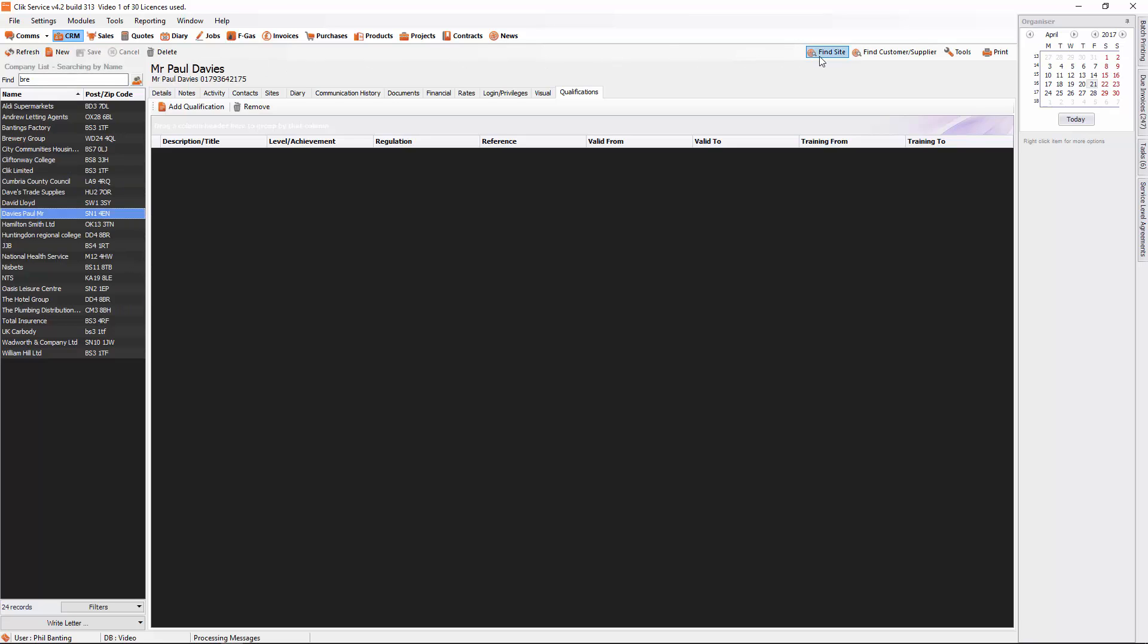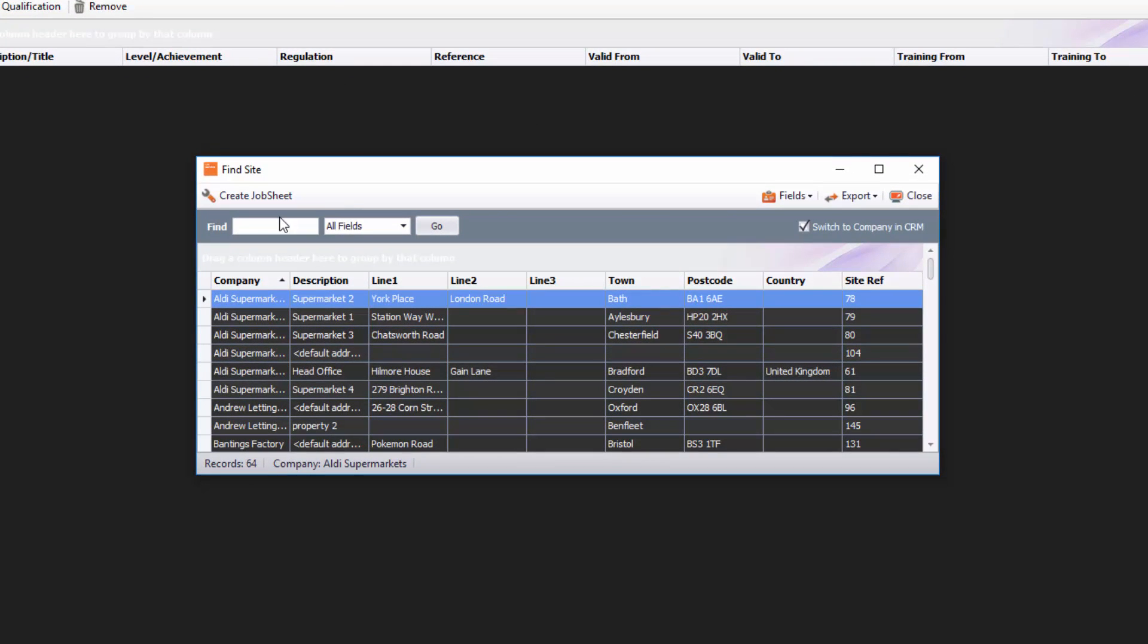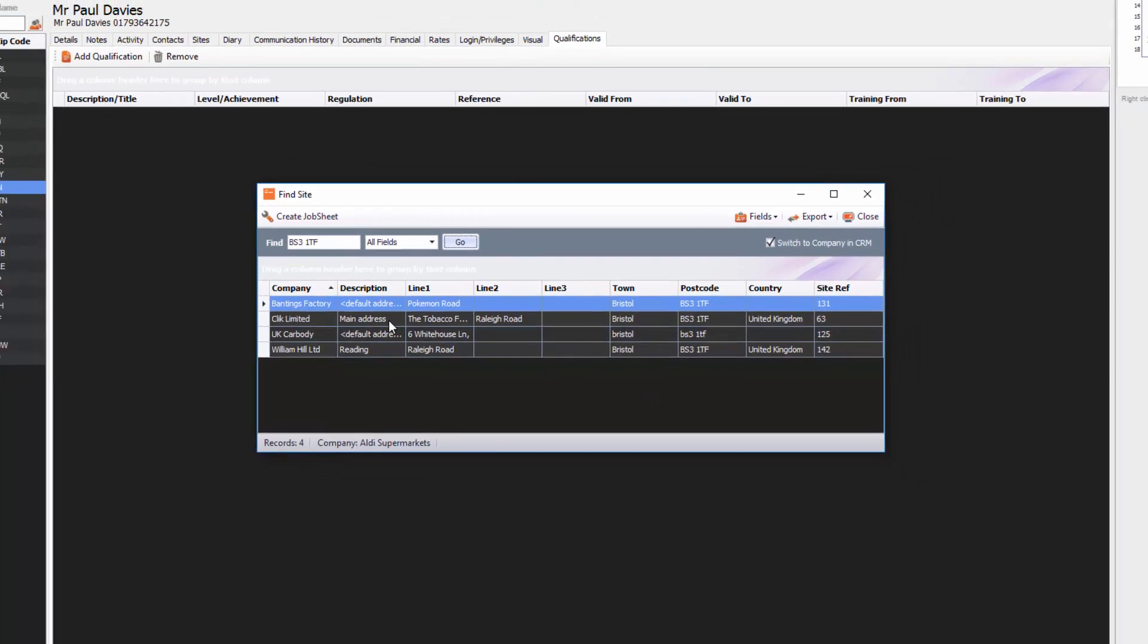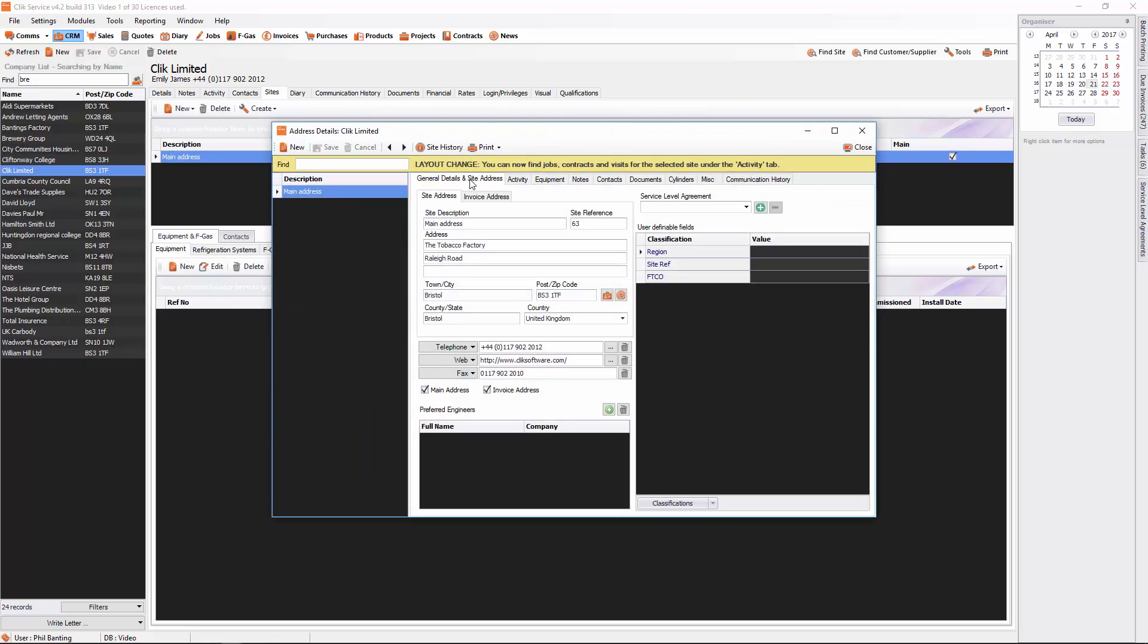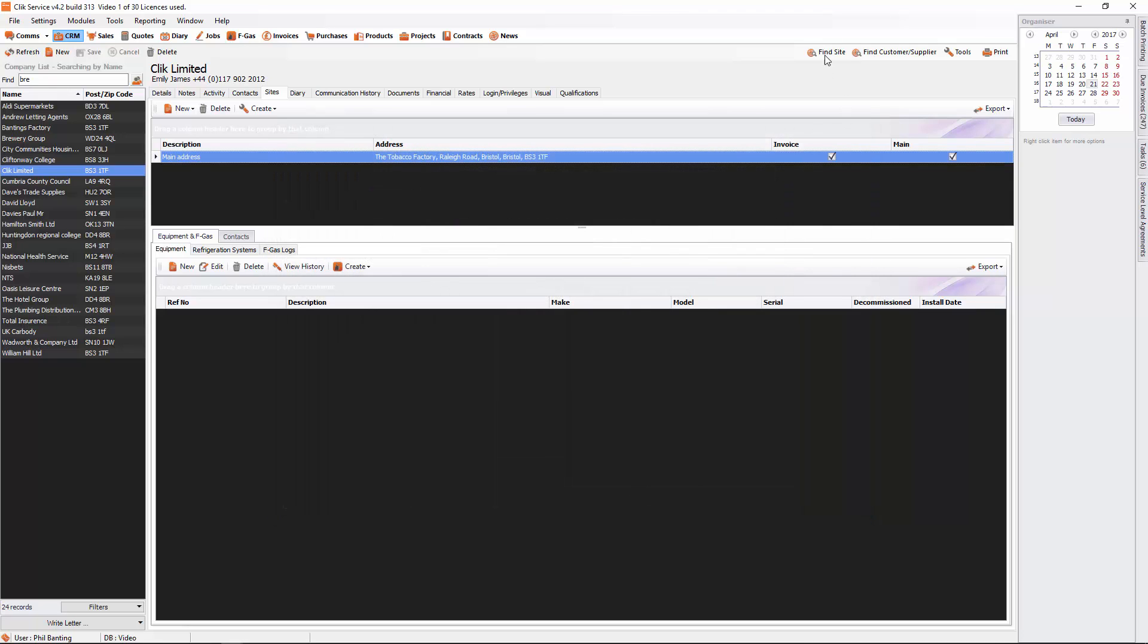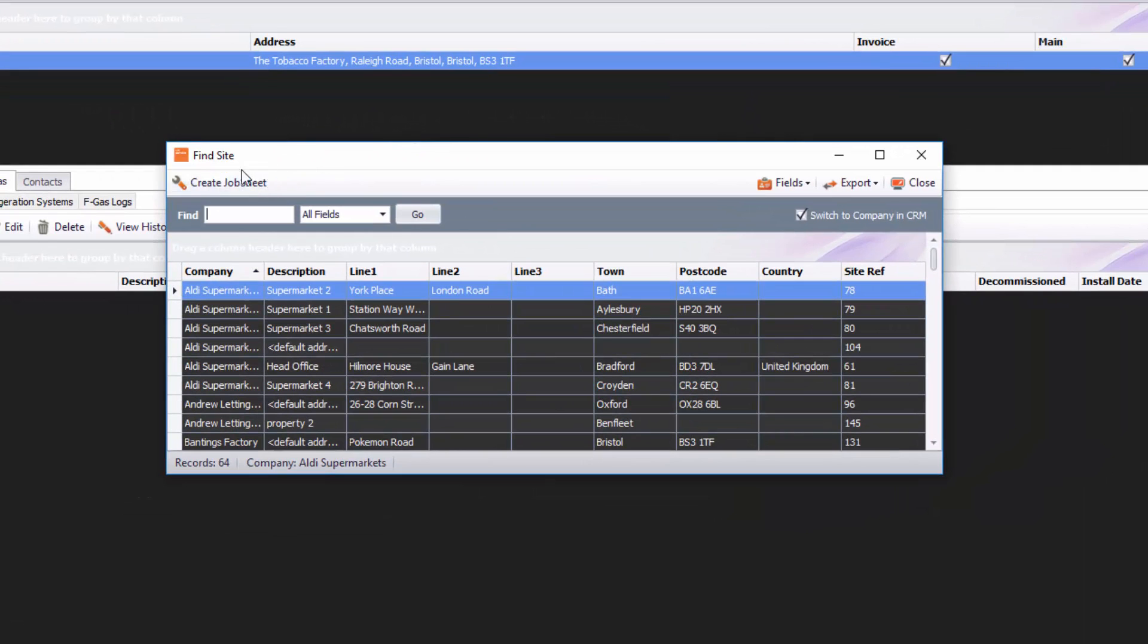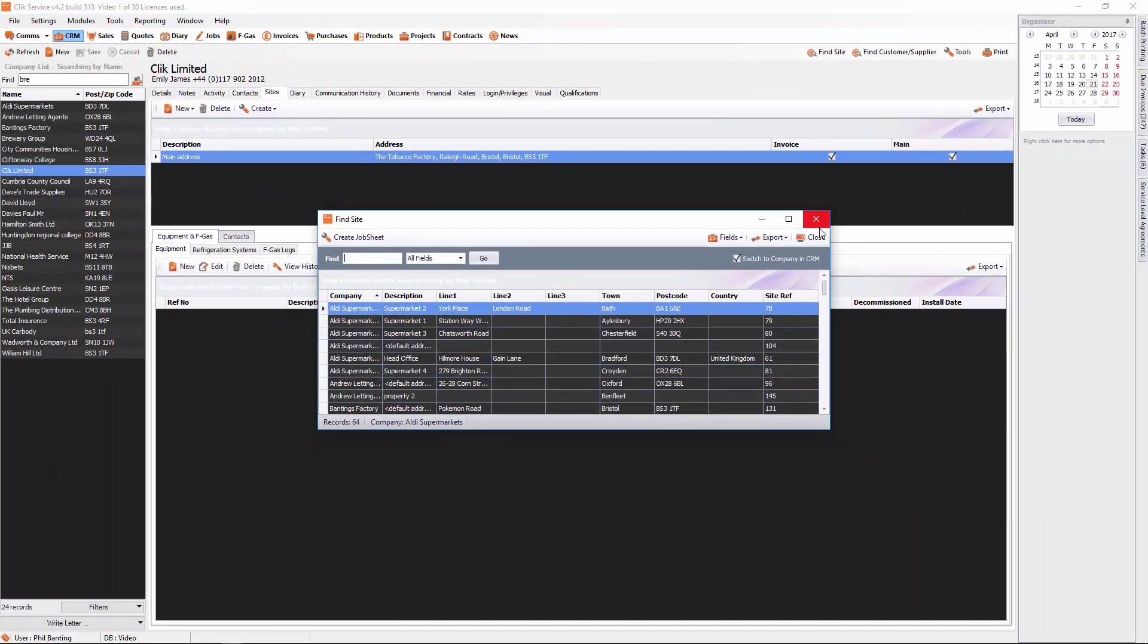At the top you'll also see find site. So you can search by site. For example, if I put in BS3 and I click go, it will go to that BS3 1TF and I've got a couple of sites here, but I can also just select that site and it will take me right direct to that site. I can double click on the site then and go in and see the information. But what you can also do with the find site is you've got create job sheet on here as well. So it's a really quick way of creating a job sheet.